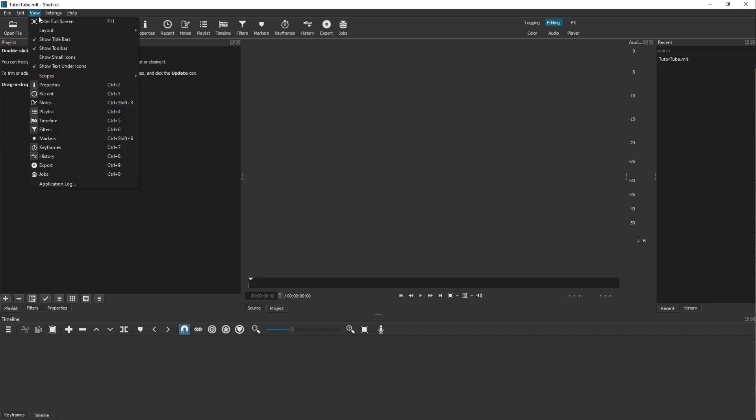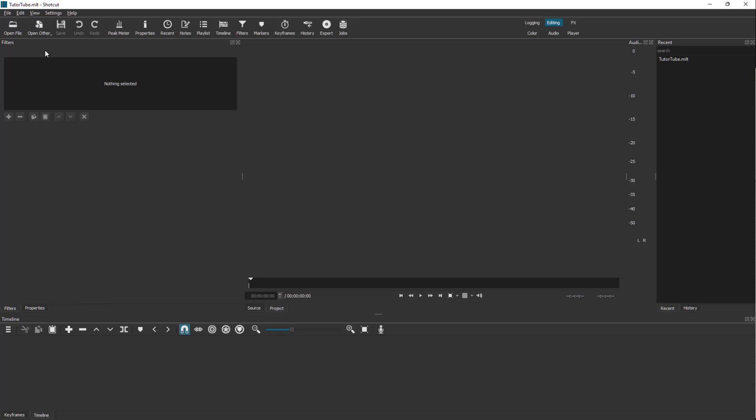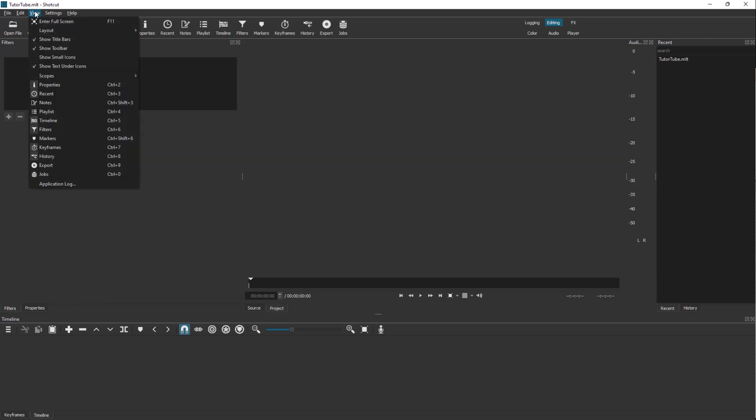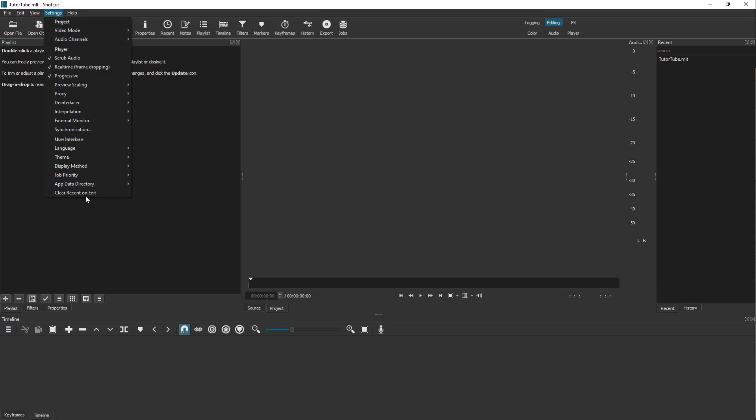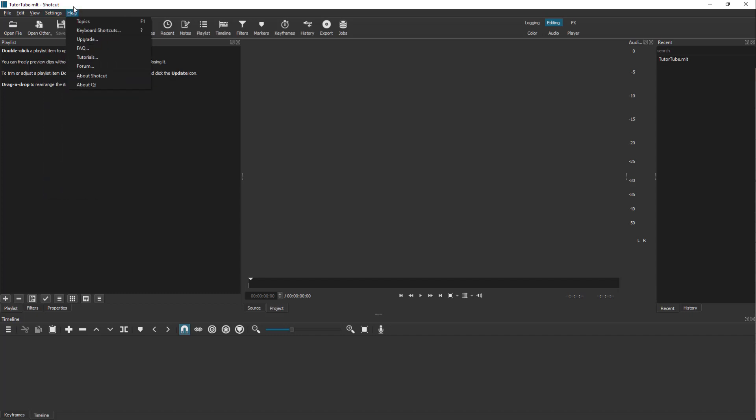In View, you can enable or disable different things you want in your project. In Settings, you can change the application settings, and from the Help menu you can access keyboard shortcuts and so forth.